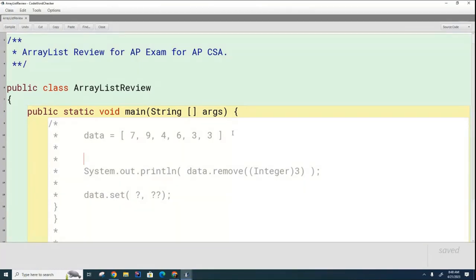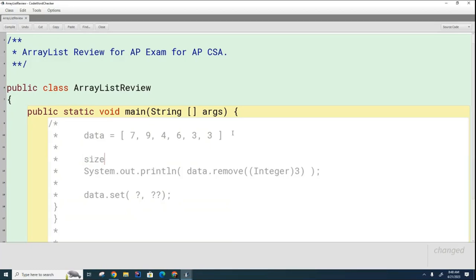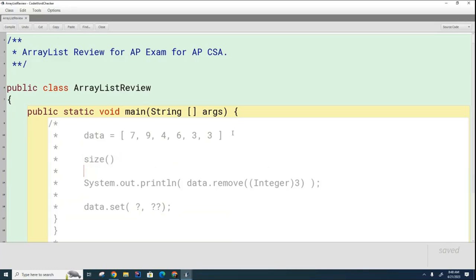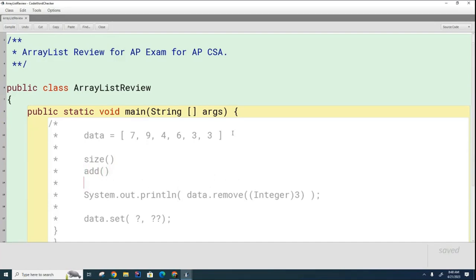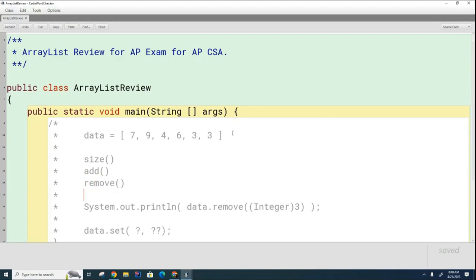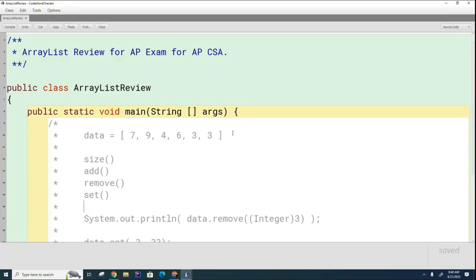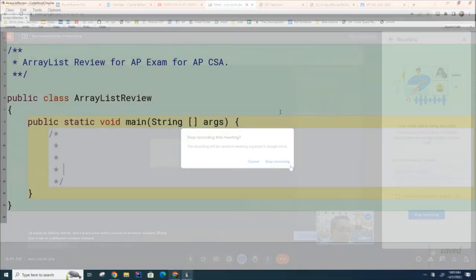So as we start our review here on ArrayList, we want to just remind you of all the important methods that ArrayList has. We're going to use size to determine how big the ArrayList is. We're going to use add to insert elements to the ArrayList. We're going to use remove to remove elements from an ArrayList. And we're going to use the set command to replace elements in the ArrayList.